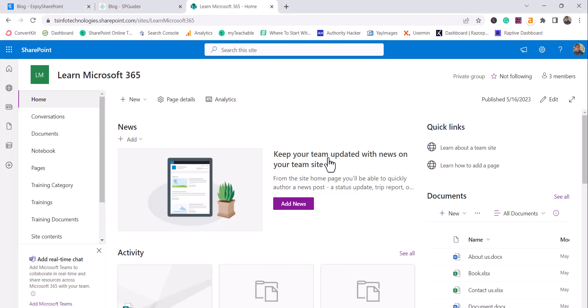For example, if you want to display your quarterly results, you can create a news post and display it. You can display news about a new office opening in some location, or any other information that you think will be relevant for your organization.